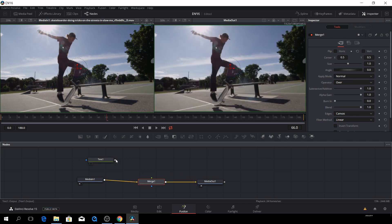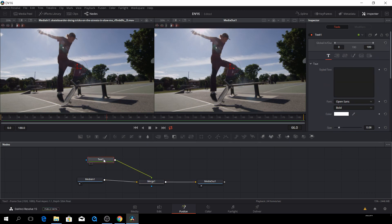And it then goes to the output here. And then we have our text tool, and we want to drag that in here.